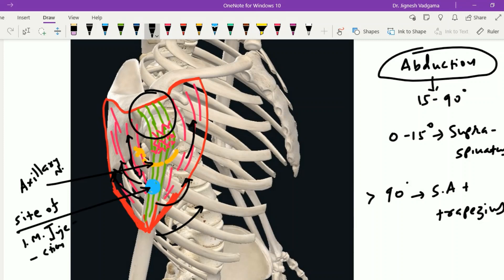Now let's see the structures present under cover of the deltoid muscle. The bones under cover include the coracoid process and the upper part of the humerus, which includes the greater tubercle, lesser tubercle, and the intertubercular sulcus between them. The muscles attached to the coracoid process — pectoralis minor, short head of biceps brachii, and coracobrachialis — are also under cover of the deltoid muscle.